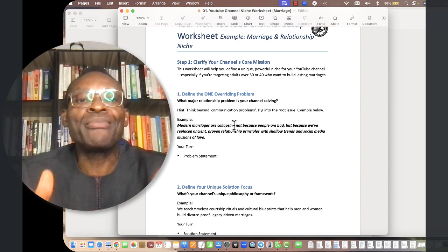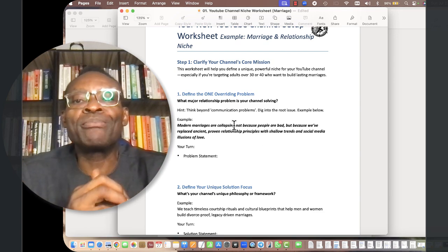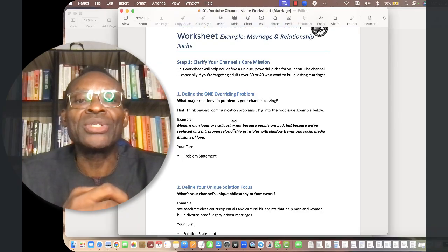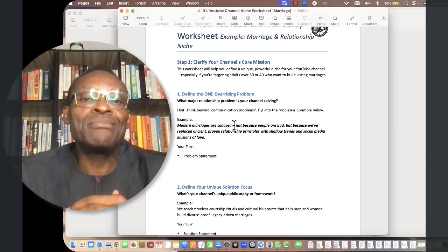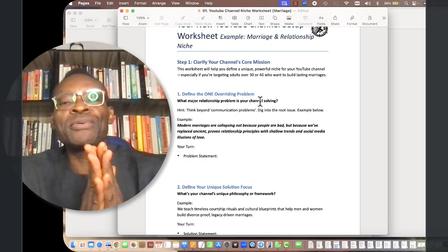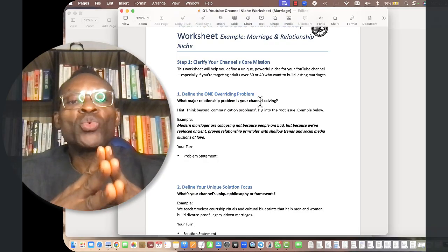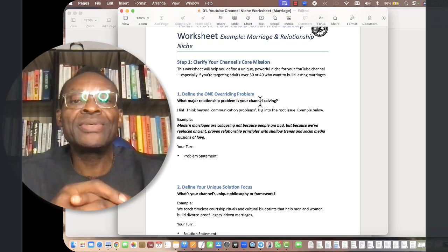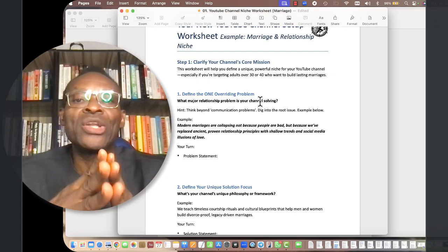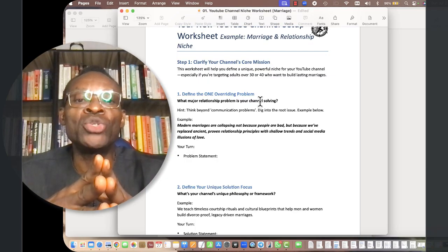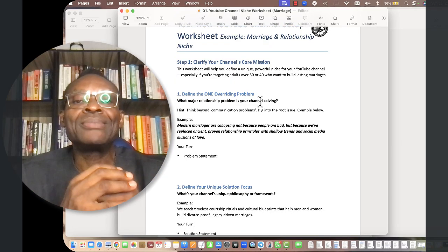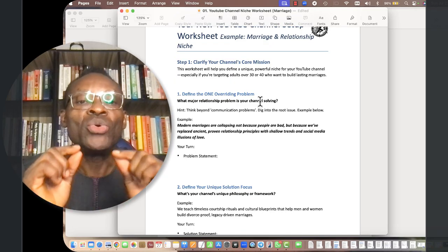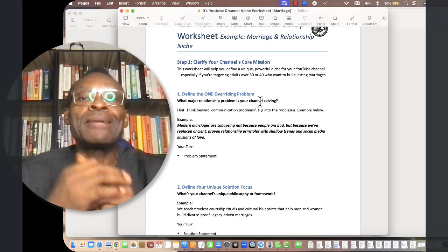For instance, I'm dealing with marriage and relationship niche, and I can think about something like communication problems. I can say modern marriages are collapsing not because people are bad, but because we've replaced ancient proven relationship principles with shallow trends and social media illusions.